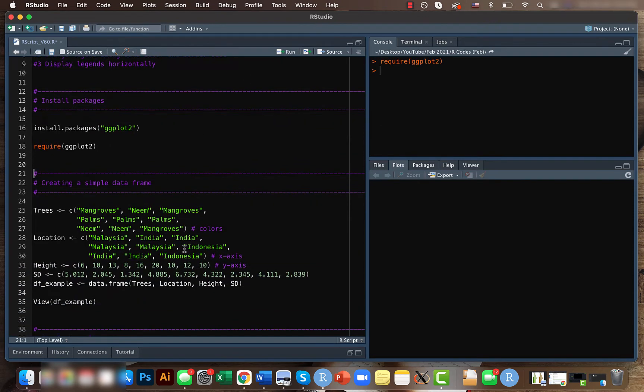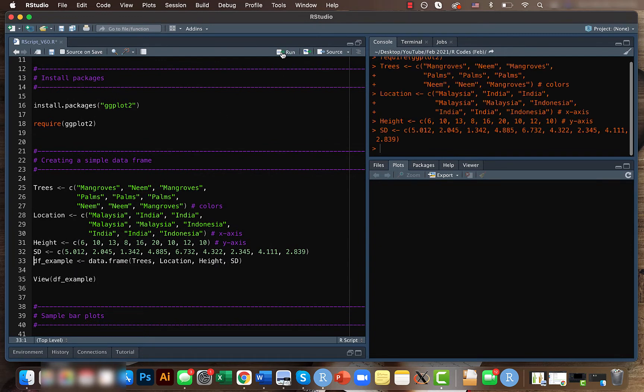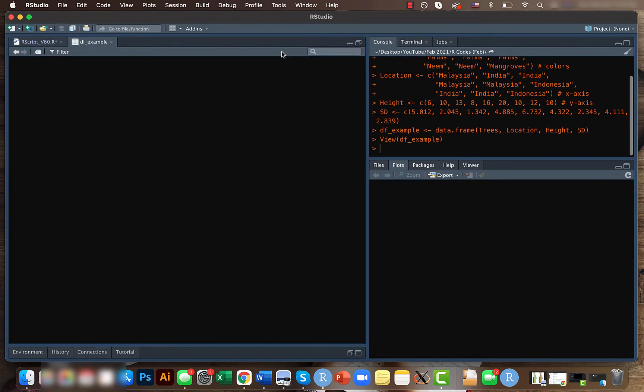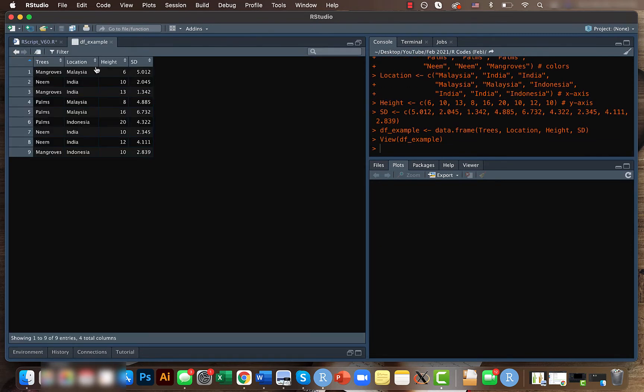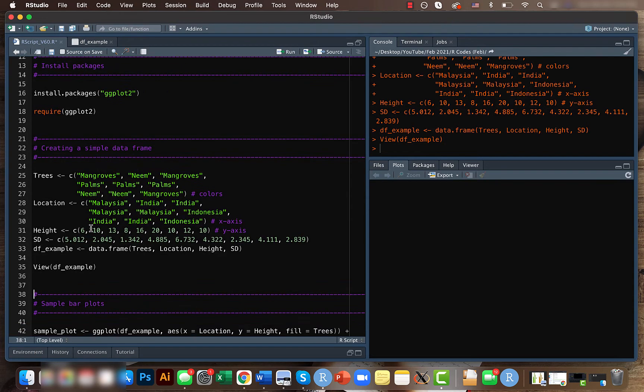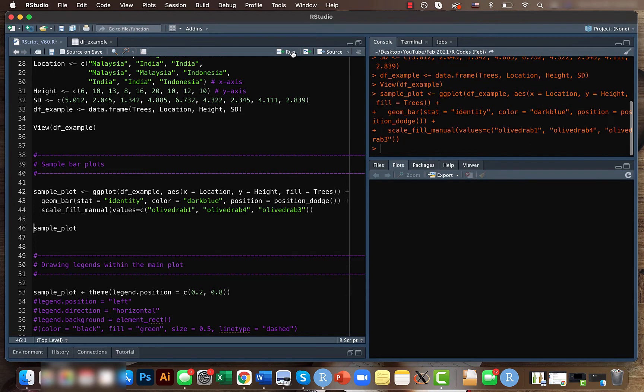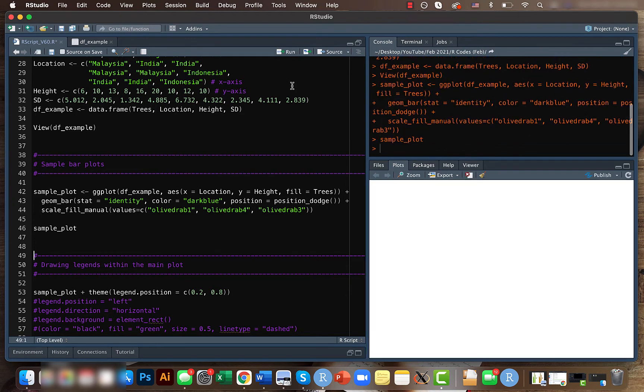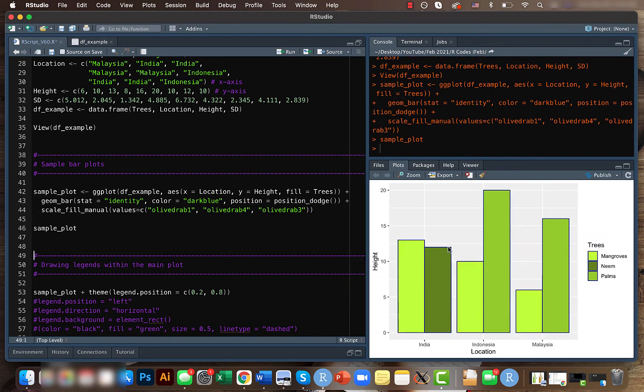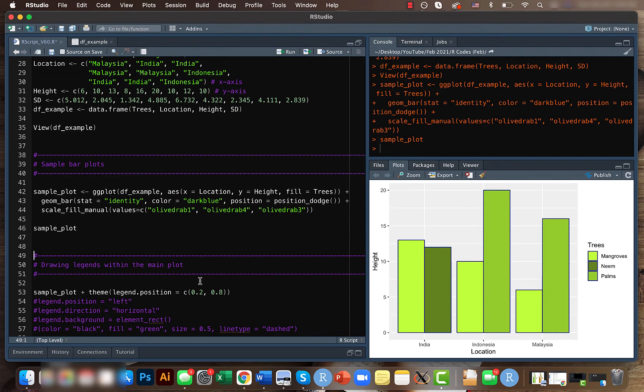For now, we will just install the ggplot2 package and we will create a sample data frame. This data frame has four columns with trees, location, height, and standard deviation. We will also create a sample bar plot so our plot looks like this.